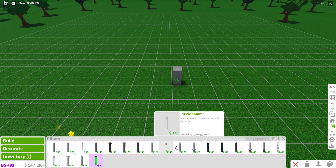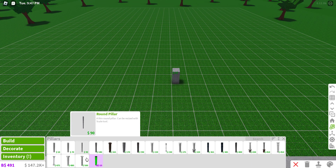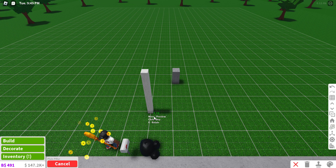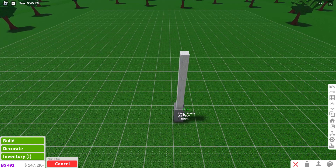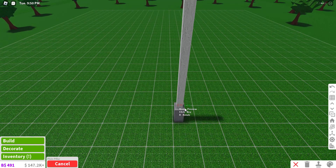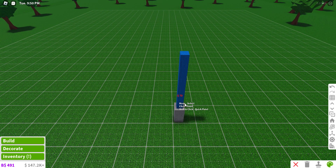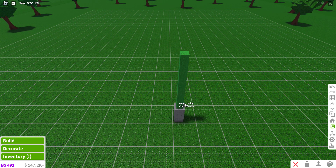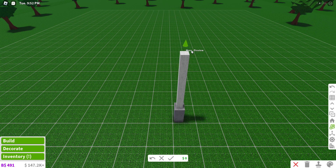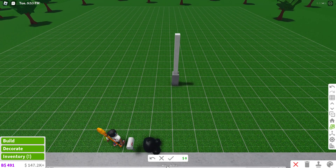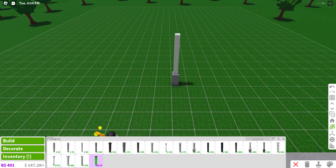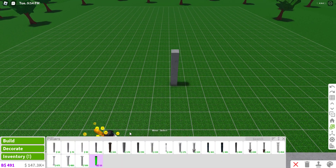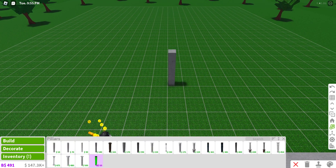Once you do that, you need a plane on top of the pillow. Put that right in the middle on top, then go to your Scale Tool and resize it to whatever height you need.